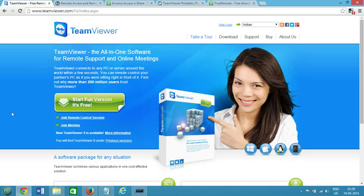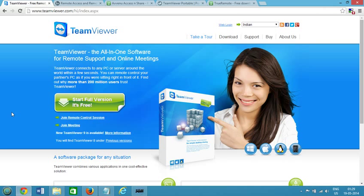Hi guys, this is Amit and in this video I'm going to show you the top five best free online remote desktop access software. Okay guys, so the first one we have is TeamViewer.